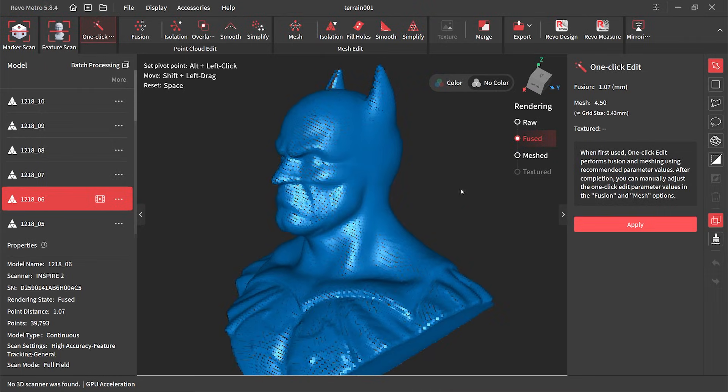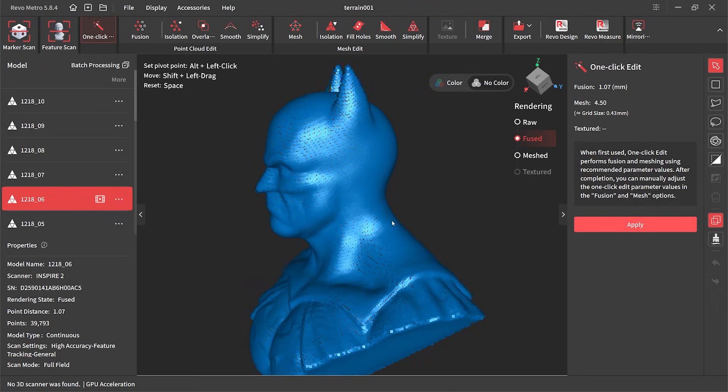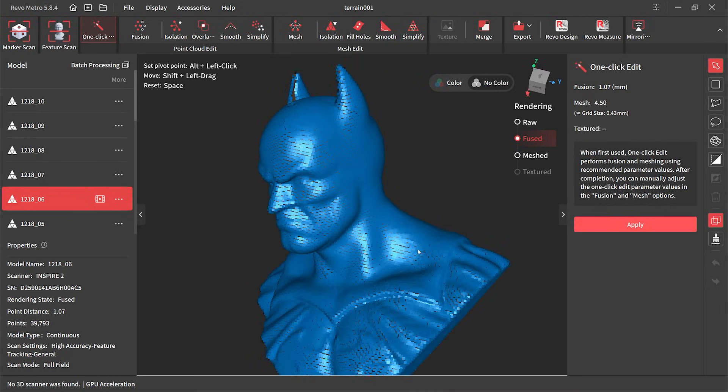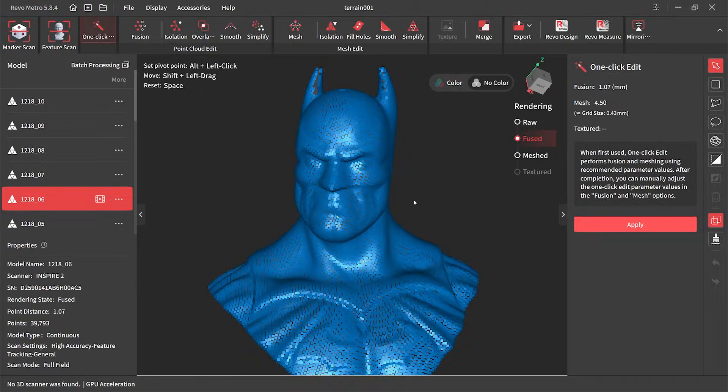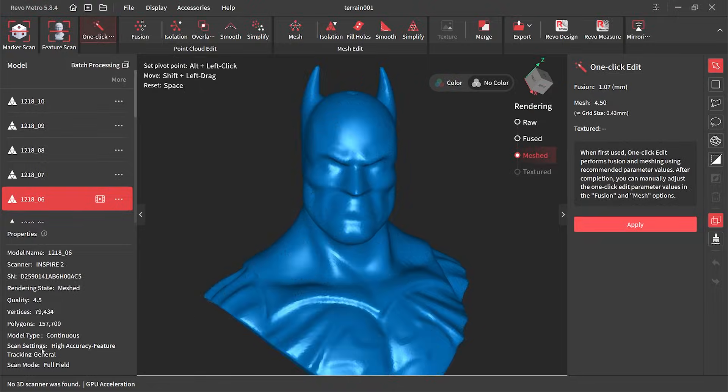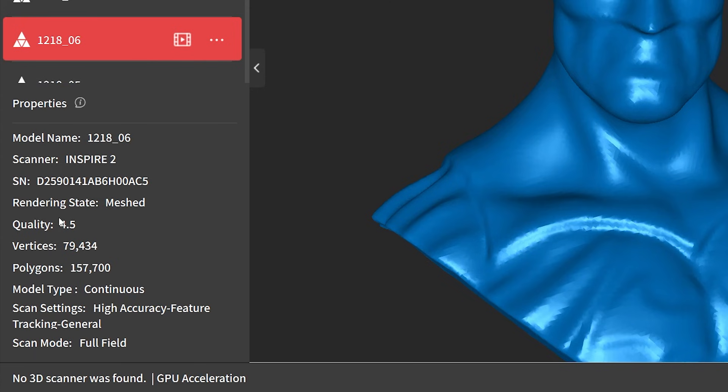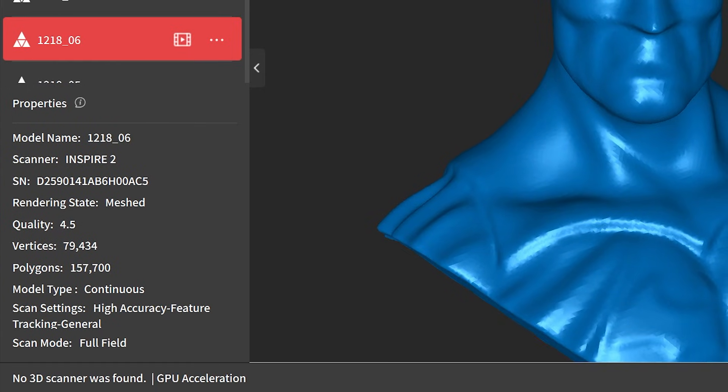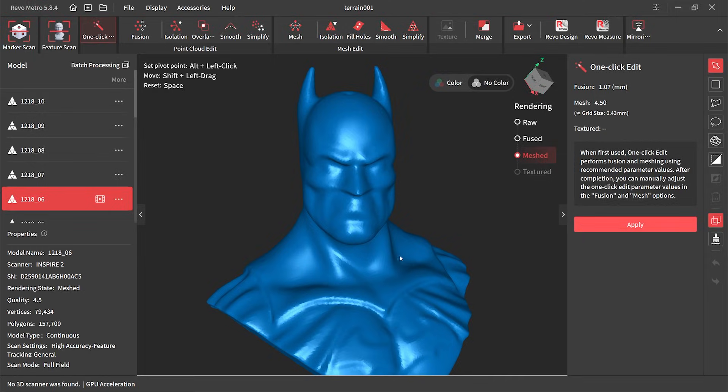But like I said we can adjust those settings which is what I'm going to do right now. If we head over to the left hand side you can see we have just under 158,000 polygons. Now that's very low. We need to increase that and the way we do that is we head over to those settings I just talked about.